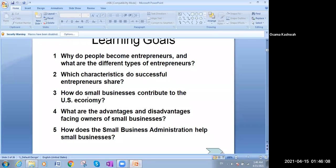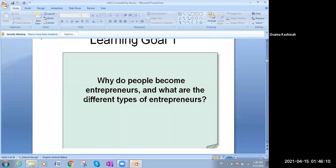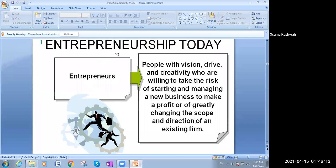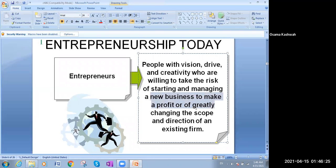The main points of chapter six — first, page seven. What do we mean by entrepreneurship? What do we mean by the entrepreneur? People with vision, drive, and creativity who are willing to take the risk of starting and managing a new business to make profits. Those are the people who are taking the risk to make a new business.